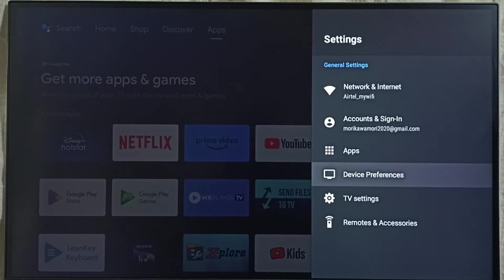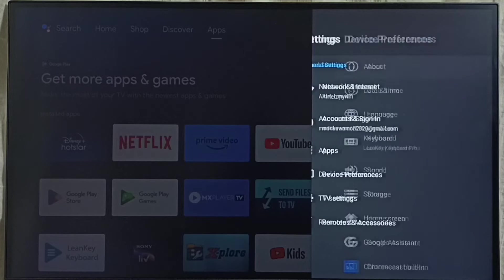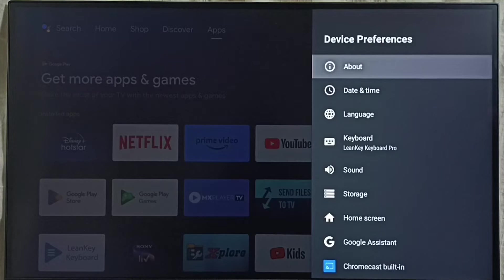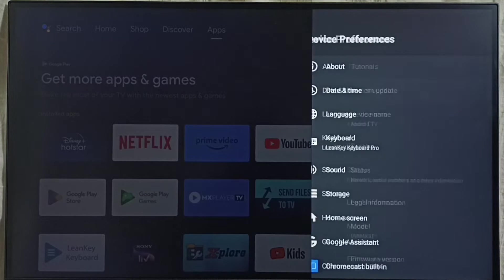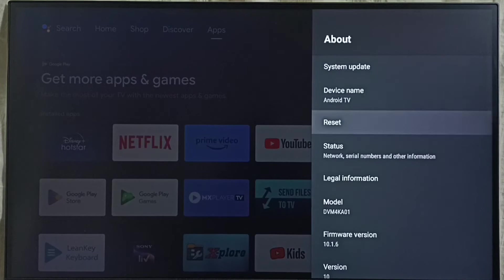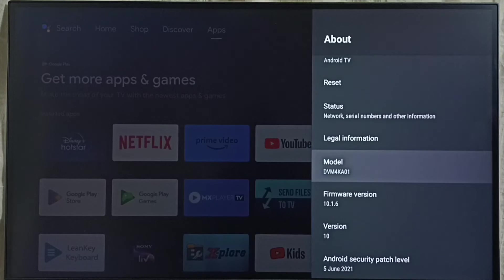Then select device preferences. Select about. Under about here we can see version.